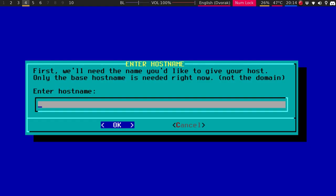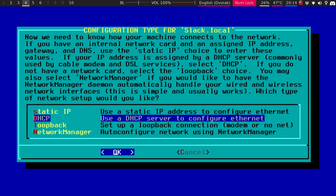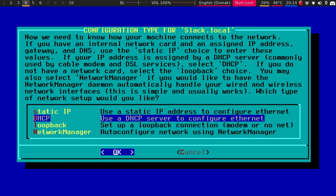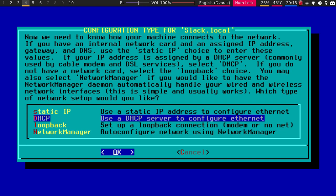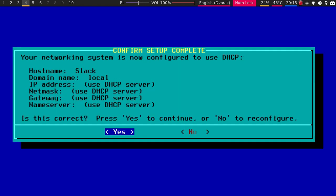I usually hit cancel, but you can connect a USB mouse and stuff like that. But I do have a touchpad on my laptop here. Yes. So hostname, I just say Slack. Hit OK. For the domain, I just say local. Hit OK.